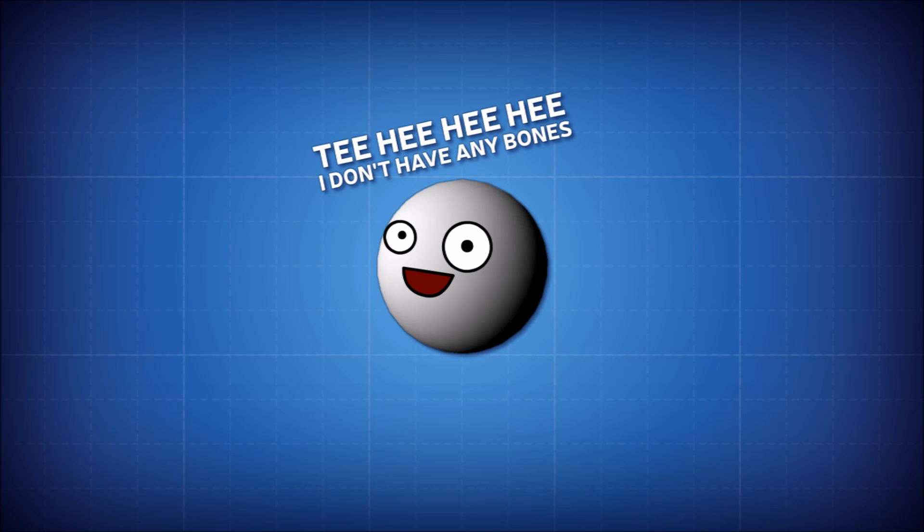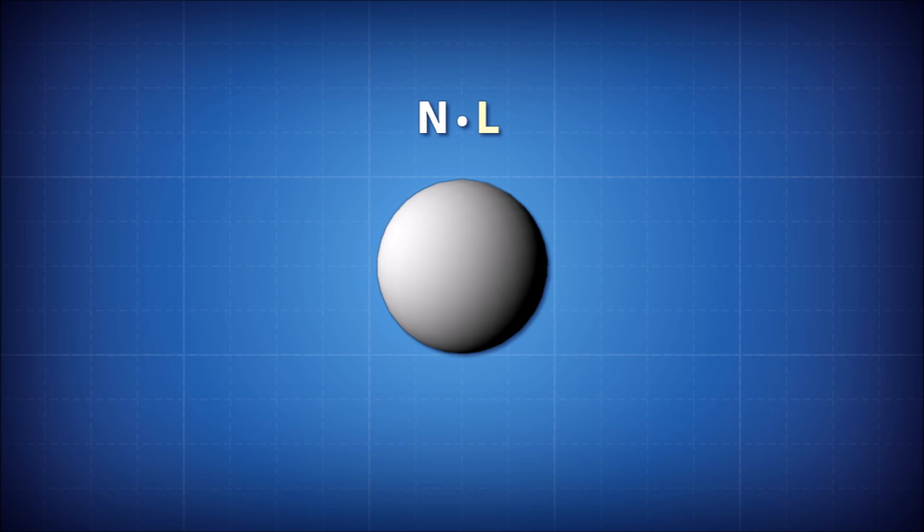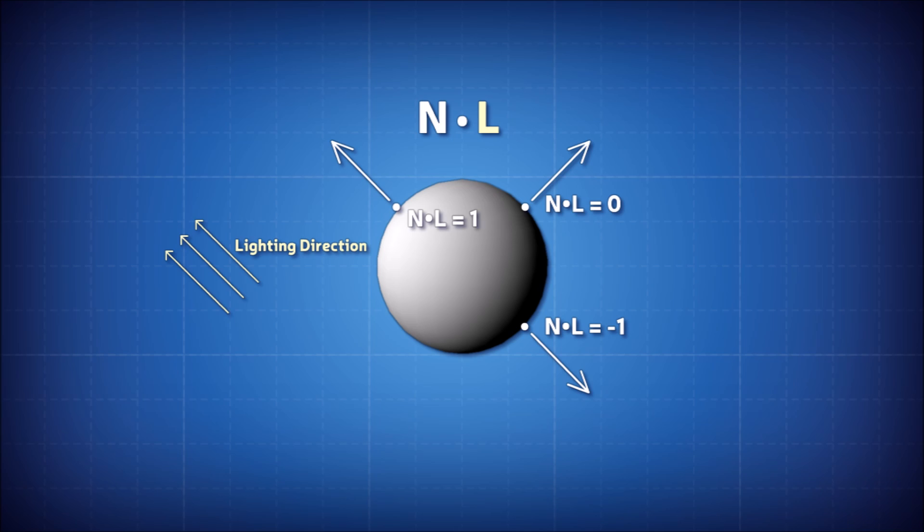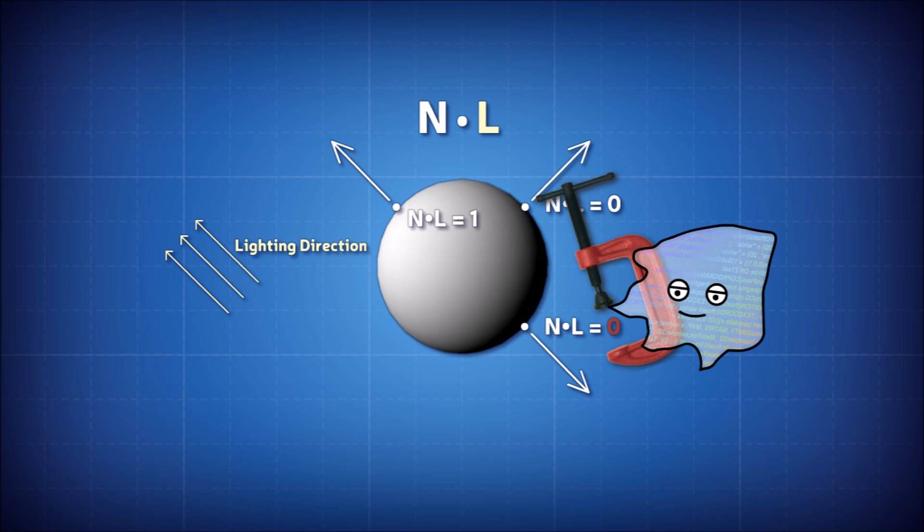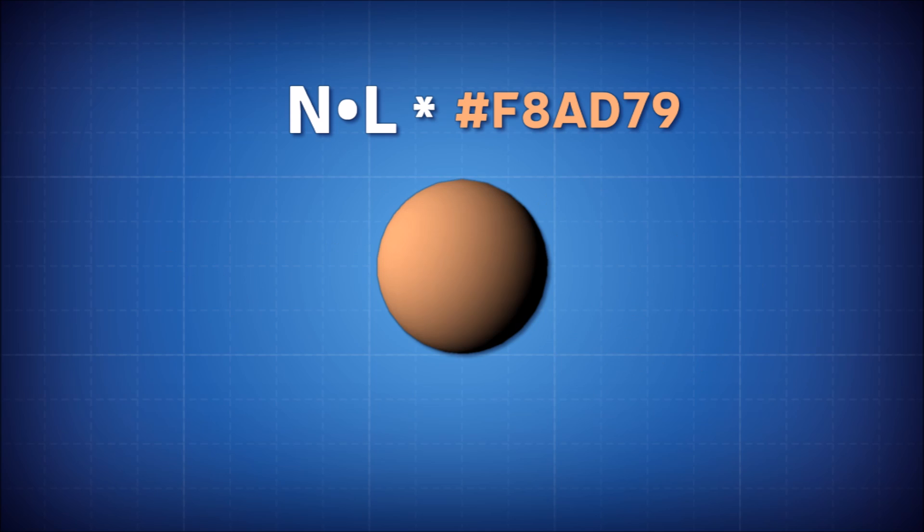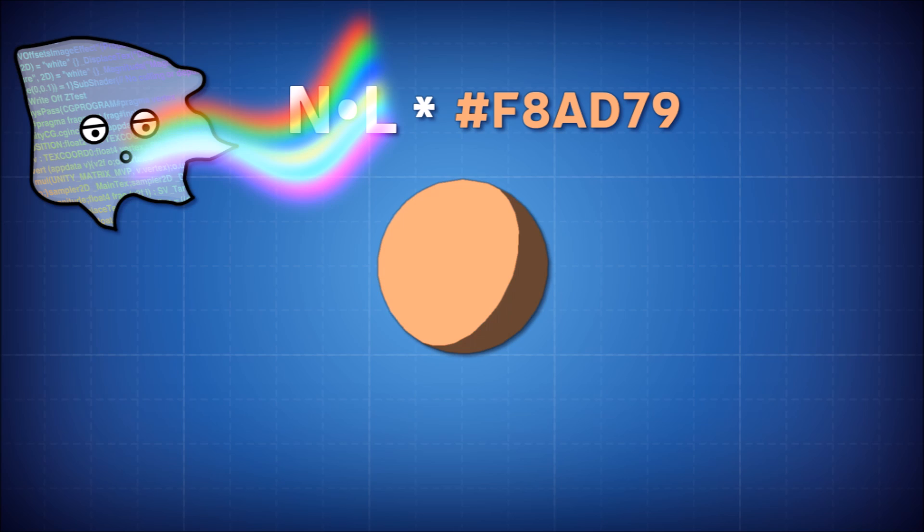Let's remind ourselves of the Lambert calculation. We take the dot product of the normal direction and the lighting direction, which produces a value from negative one to positive one. Usually the negative range is discarded by a clamping function because we don't want to model negative light. For a vanilla diffuse term we might multiply this value by a color and our job would be done. But for toon lighting we want to further treat this lighting value to give us that hand-drawn style.